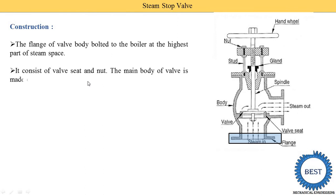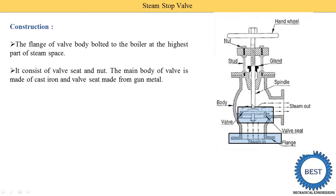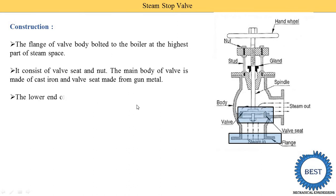The valve consists of a valve seat. On the valve seat, the valve sits — that is why it is called the valve seat, it is a seat for the valve. The main body of the valve is made of cast iron, and the valve seat is made from gun metal.